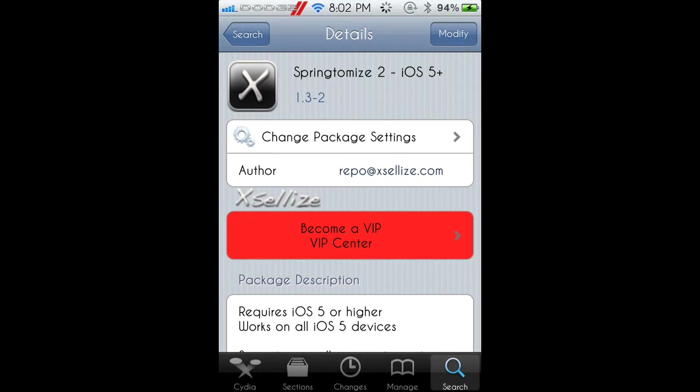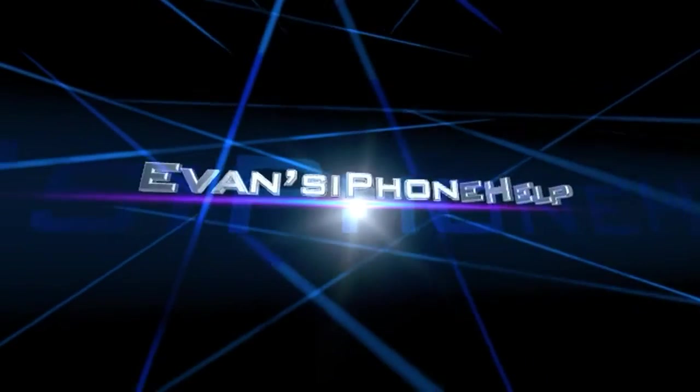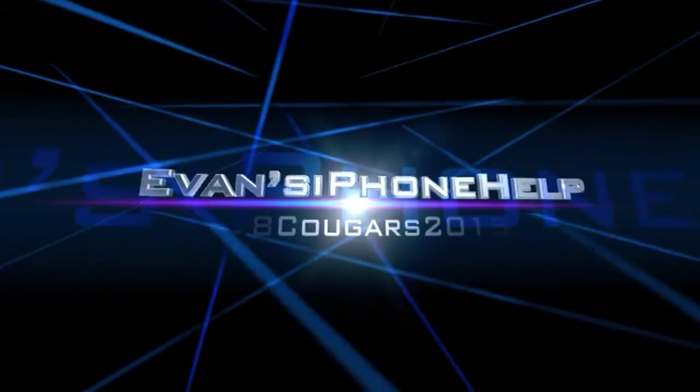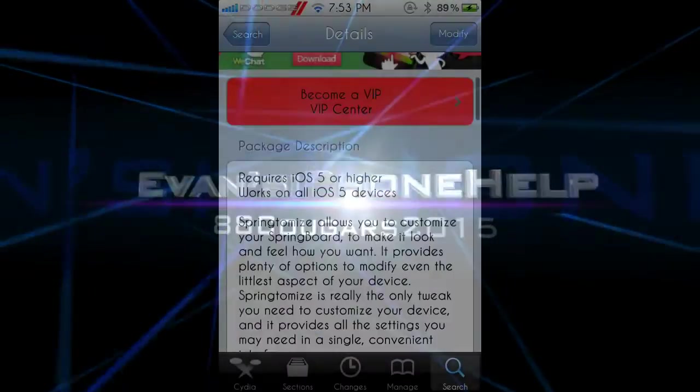I'm going to be showing you a new tweak from Cydia called Springtomize 2 for iOS 5.